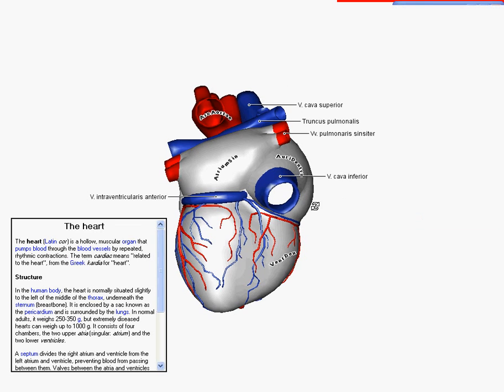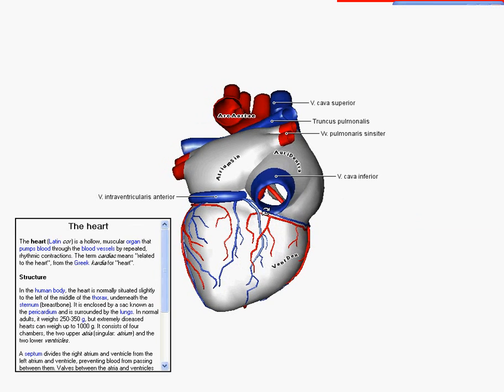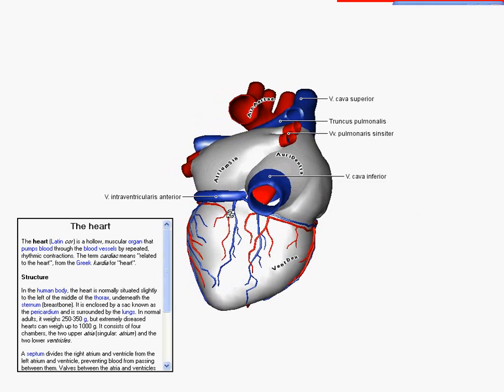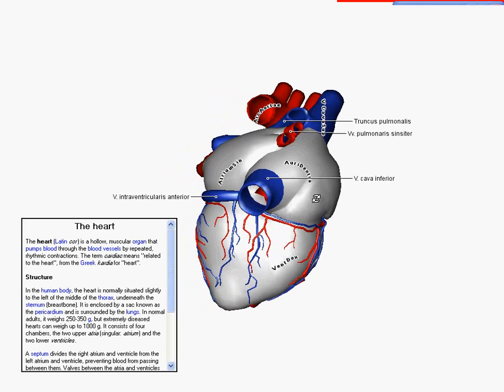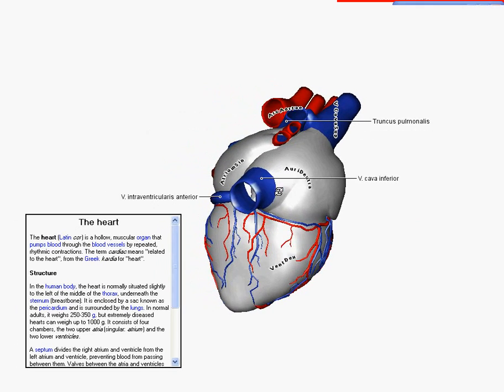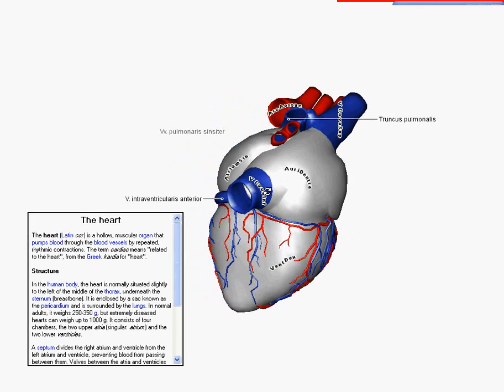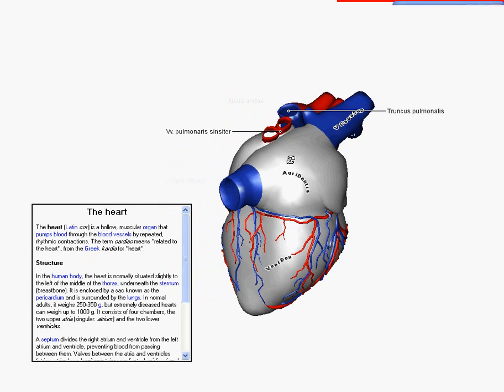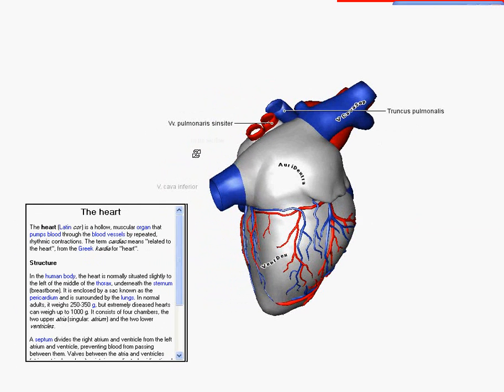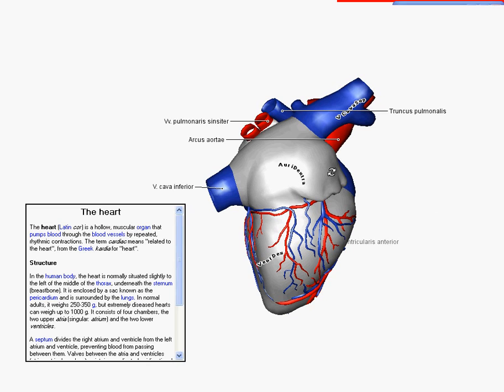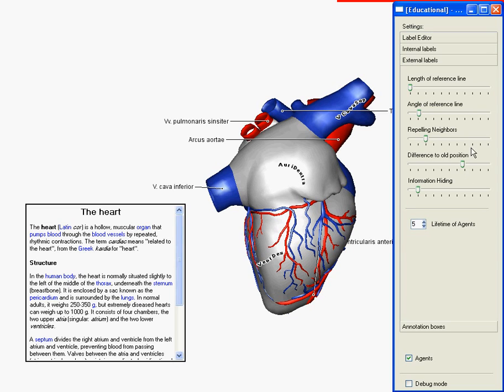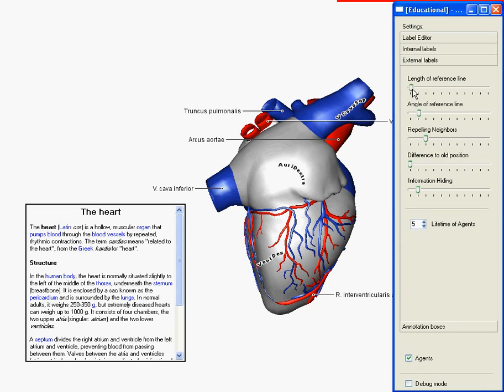If possible, the labels remain on their positions. Now we make them more agile again. And define that short reference lines are more important.